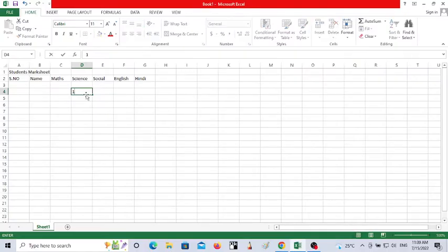Hello friends, welcome to this tutorial. In my last video I told you that I will show you some simple data entry work in Excel and how to use the calculations, so here I'm going to start with the video.